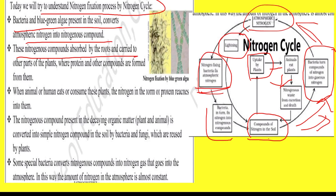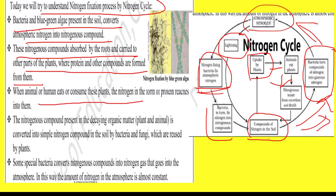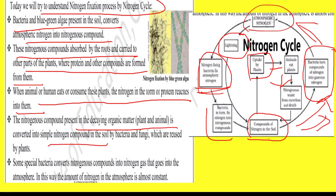Nitrogenous compounds are absorbed by the roots and carried to other parts of the plant, where protein and other compounds are formed from them. When animals or humans consume this plant, the nitrogen from the plant reaches them. The nitrogen compounds present in decaying organic matter are then converted back into simple nitrogen.